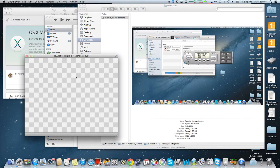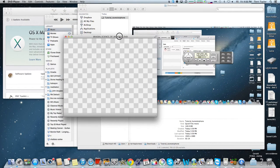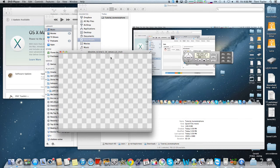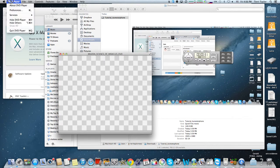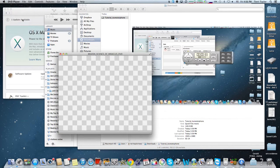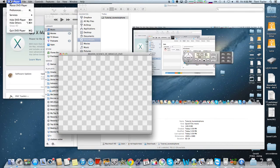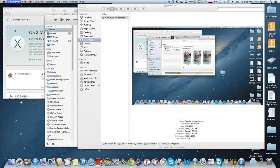Now you see we have the Science of Miracles DVD in here, and it automatically loads in DVD player. We don't want to do that because it's accessing the disk and that's going to slow us down. Go ahead and make sure you have closed DVD player.